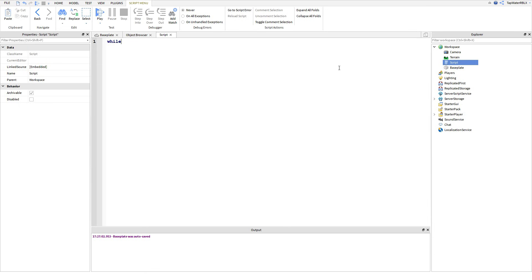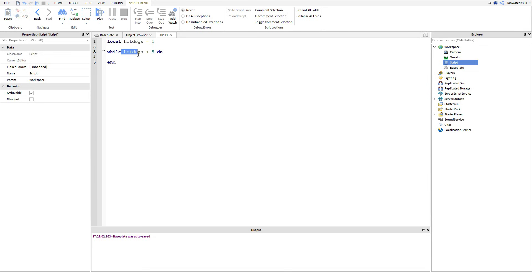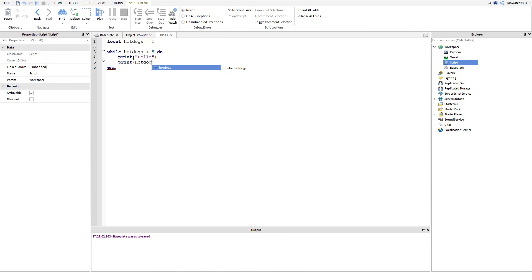So, while loops, okay? Let's show you guys that first. Let's make a variable — we'll call it local hot dogs. Now, hot dogs is equal to one. Now, we're going to do: while hot dogs is less than five, do this. So basically, we're saying while hot dogs is less than five, do something in here — do whatever's in this chunk of code. So we're going to do print hello, and then we're also going to print hot dogs.